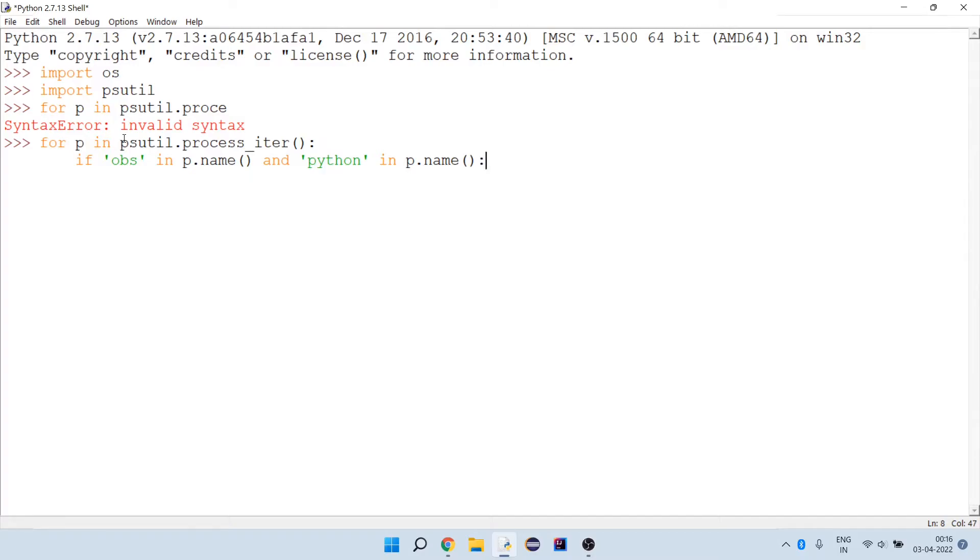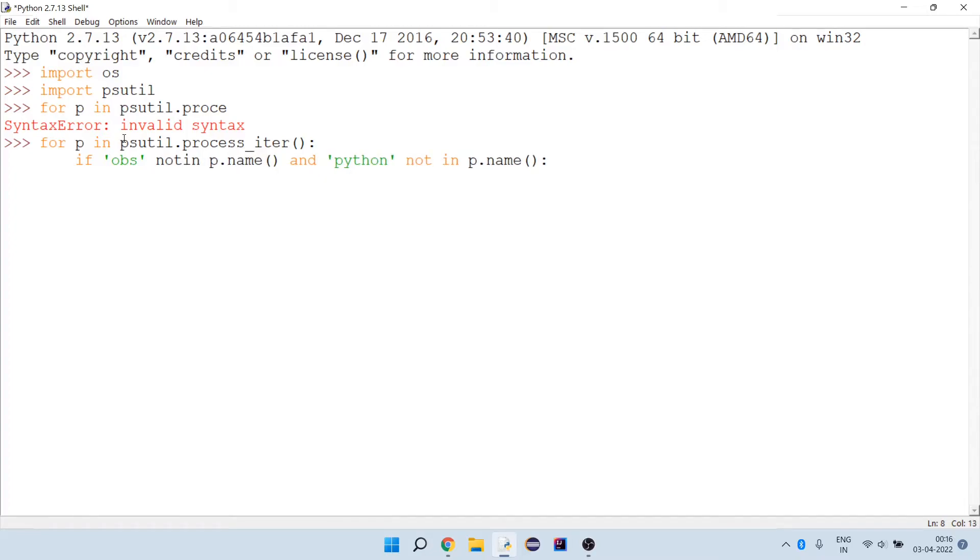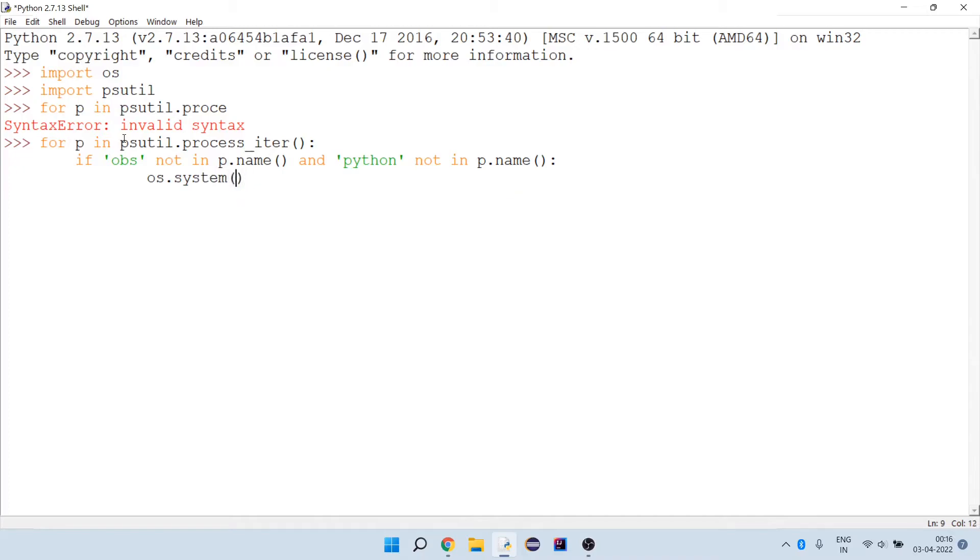These should be 'not in' because when it goes inside this if condition, then I want to terminate all the other applications. We have system method from our os library, and here we are going to use task kill command to actually kill the processes. Let's provide the process name here.